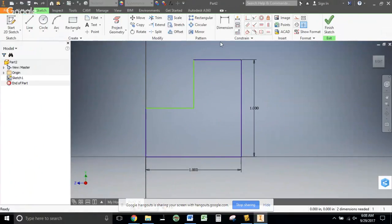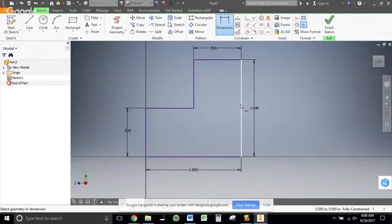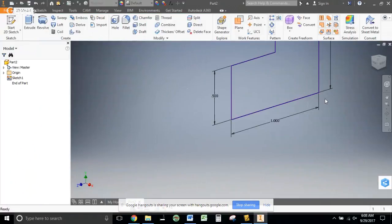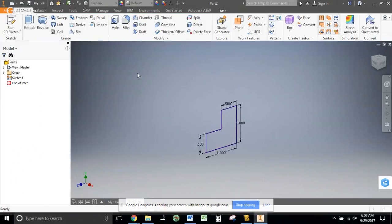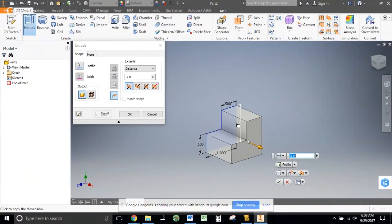All I need now, just to make it completely constrained, is to add dimensions — and that's good. Dimension, and that's good. So we're all purple, all constrained. I get a little red pin up near my sketch saying that I'm all constrained.